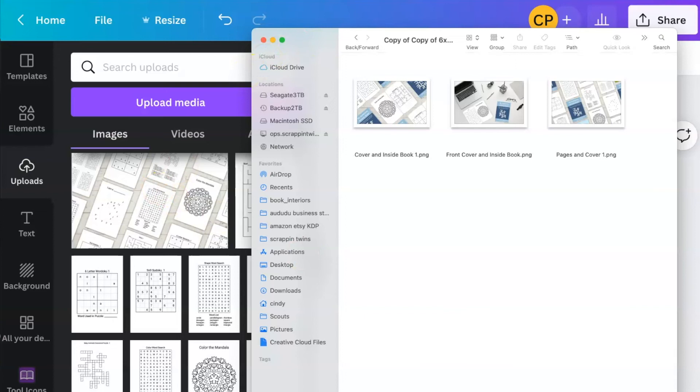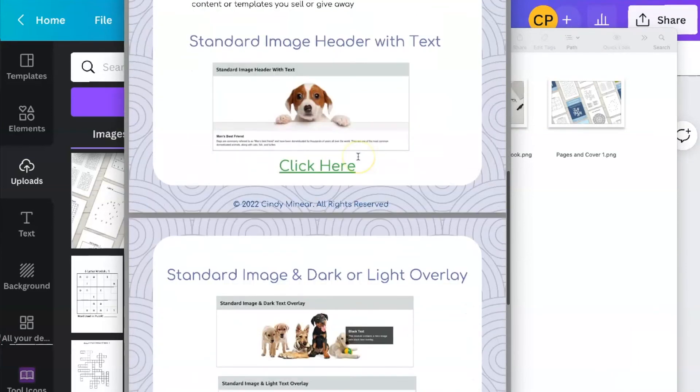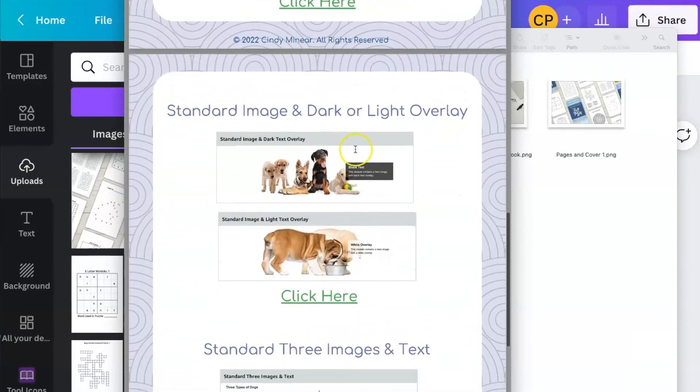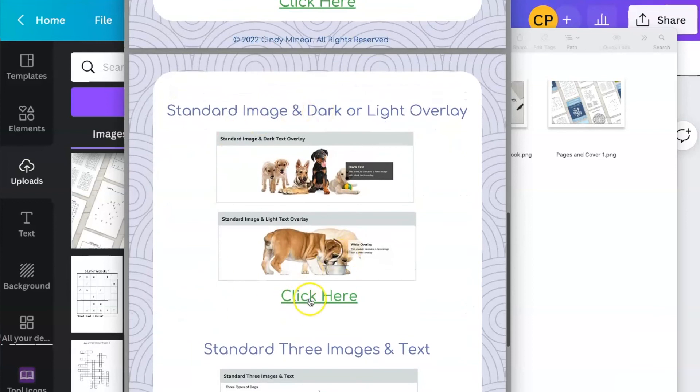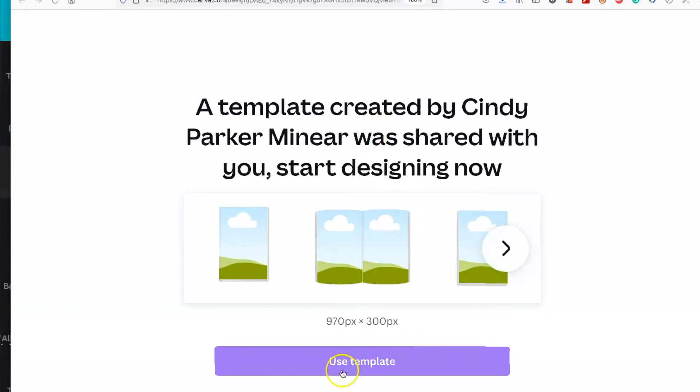So you're going to do exactly the same thing to get your other templates. So click here to get this size, click here. Use template.